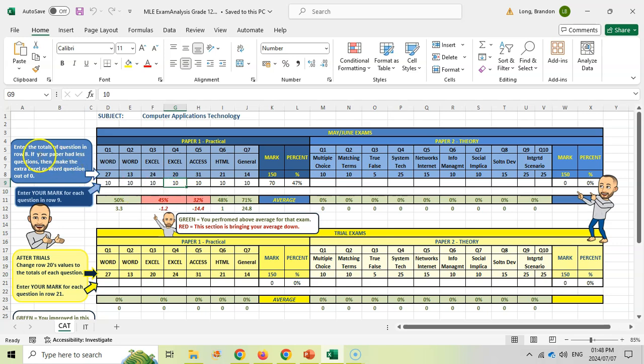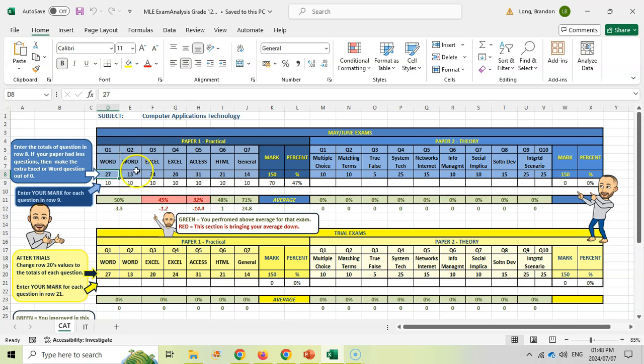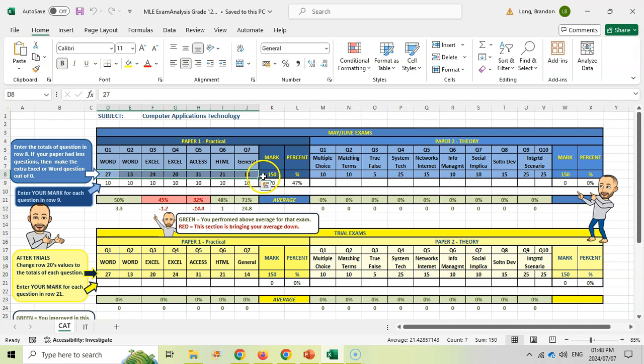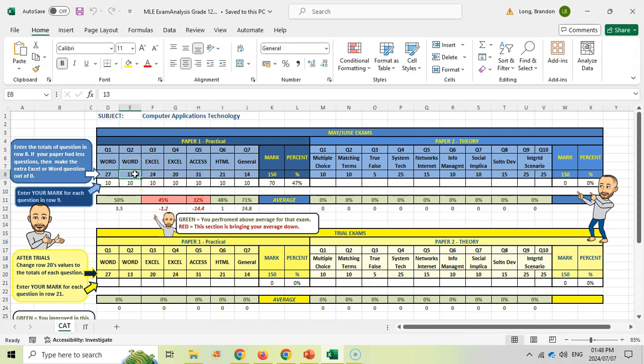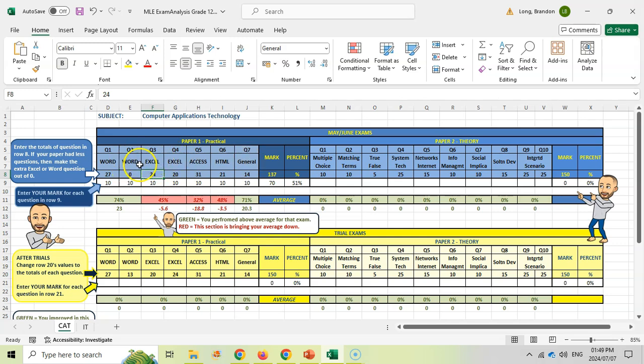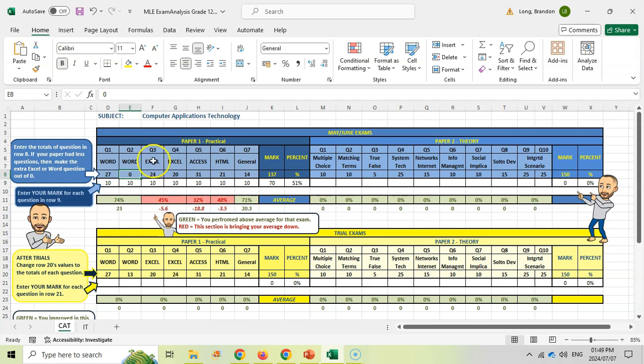Enter the totals for the questions here - that's where you write what question one was out of. Question one was out of 27, question two out of 13. I've put dummy results in here; you must put in the actual ones from your exam. If you only had one Word question, set the other to zero and adapt the values. If your exam did questions in different orders, try to keep to this order: Word first, then Excel, Access, and HTML. Fill in the totals for each question.